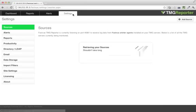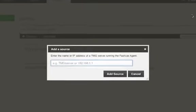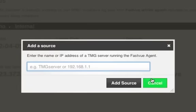TMG Reporter lets you monitor all your TMG servers in one place. Simply add each TMG server as a source on our sources page.